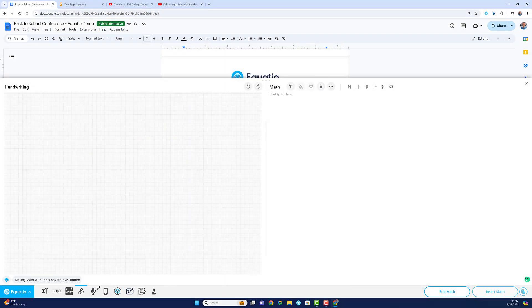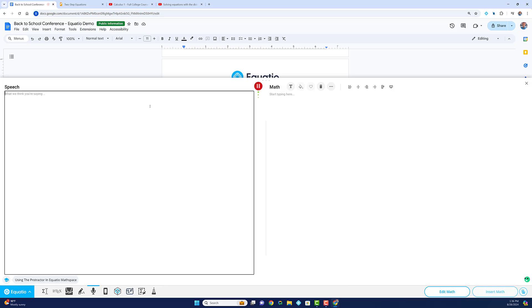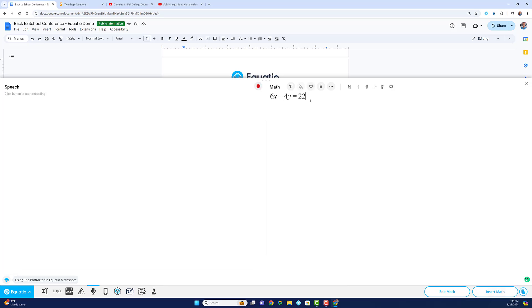EquatIO also supports speech-to-math functionality. Simply hit the red record button, speak your math aloud, and watch as EquatIO converts your spoken words into digital math.